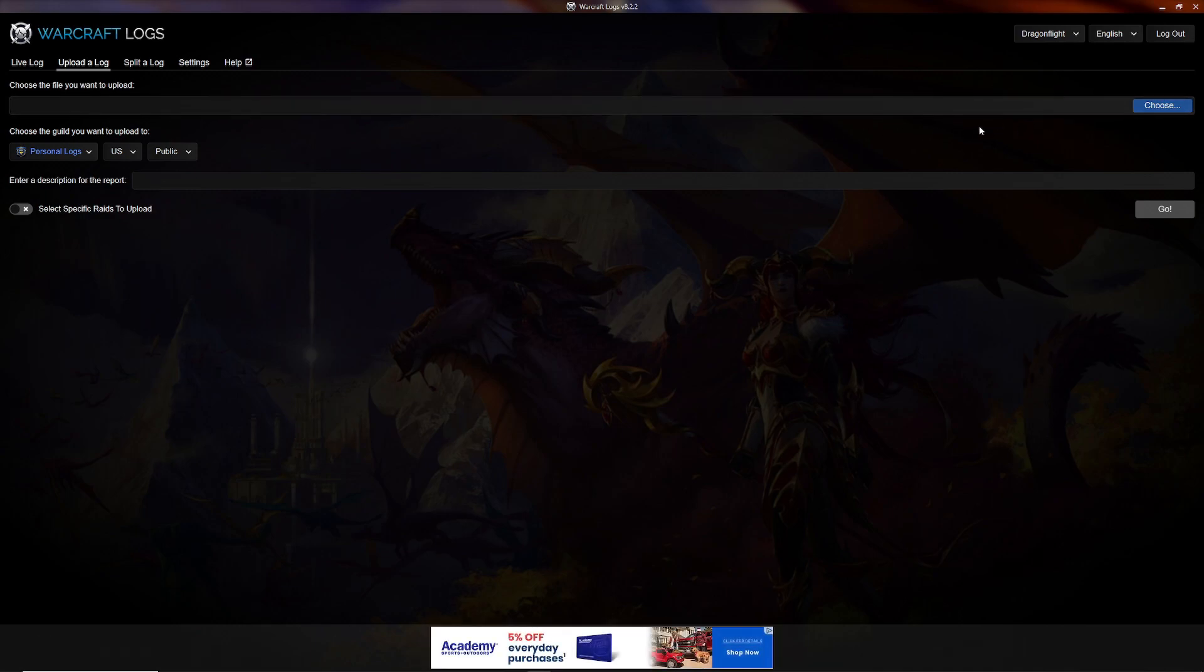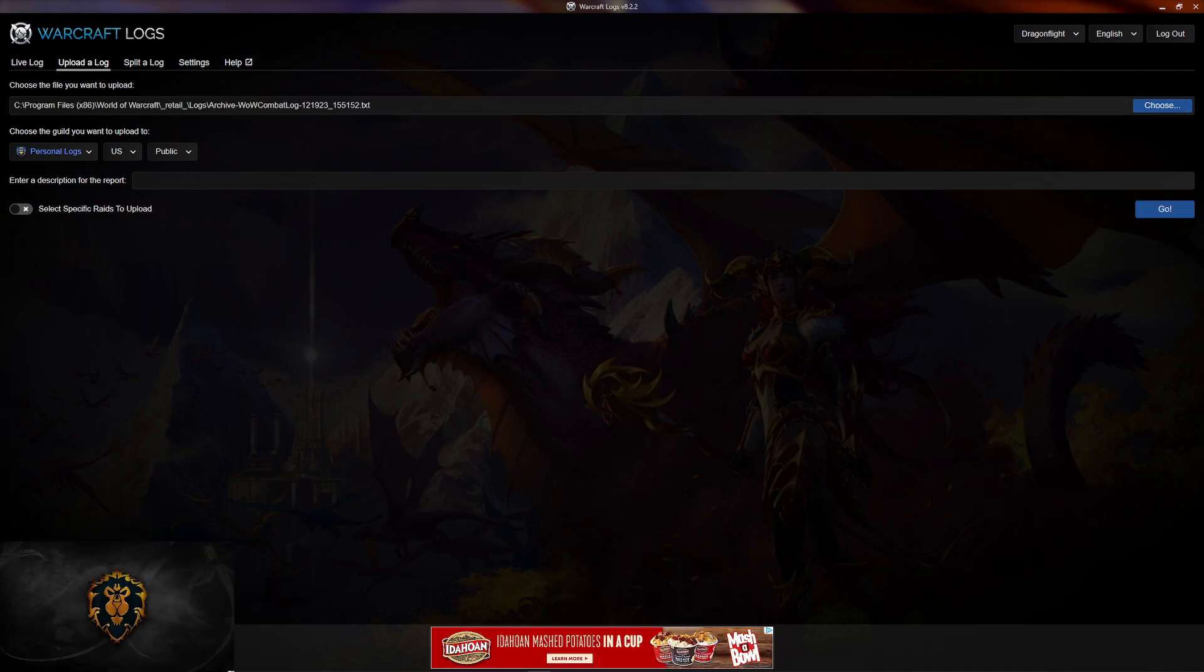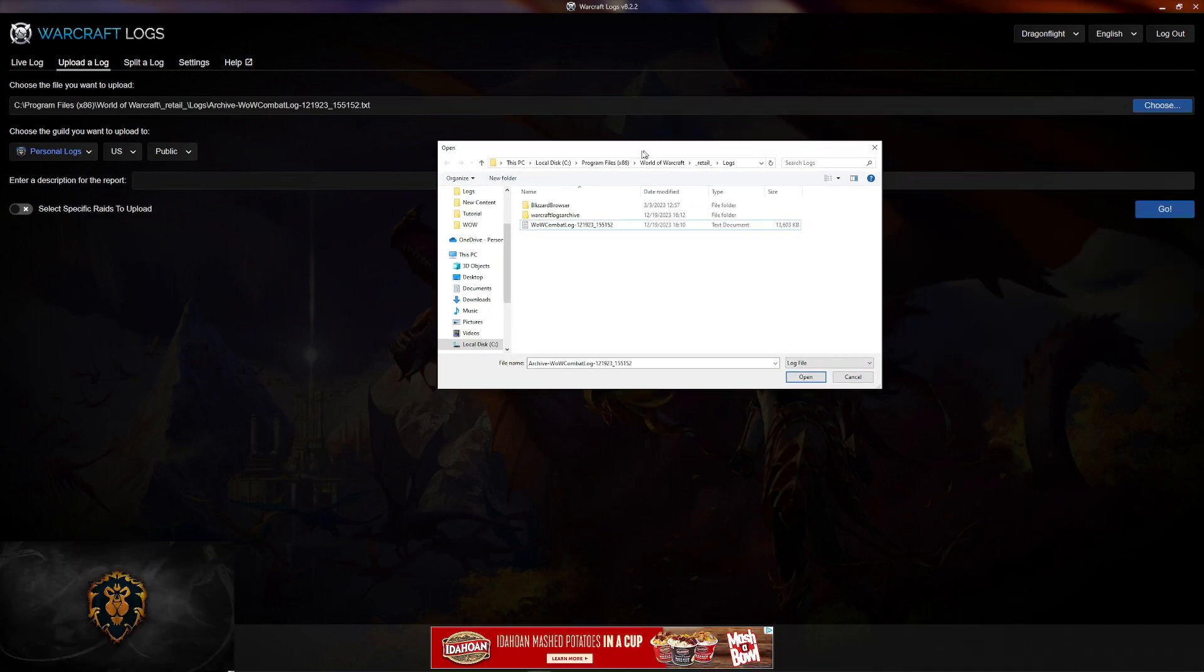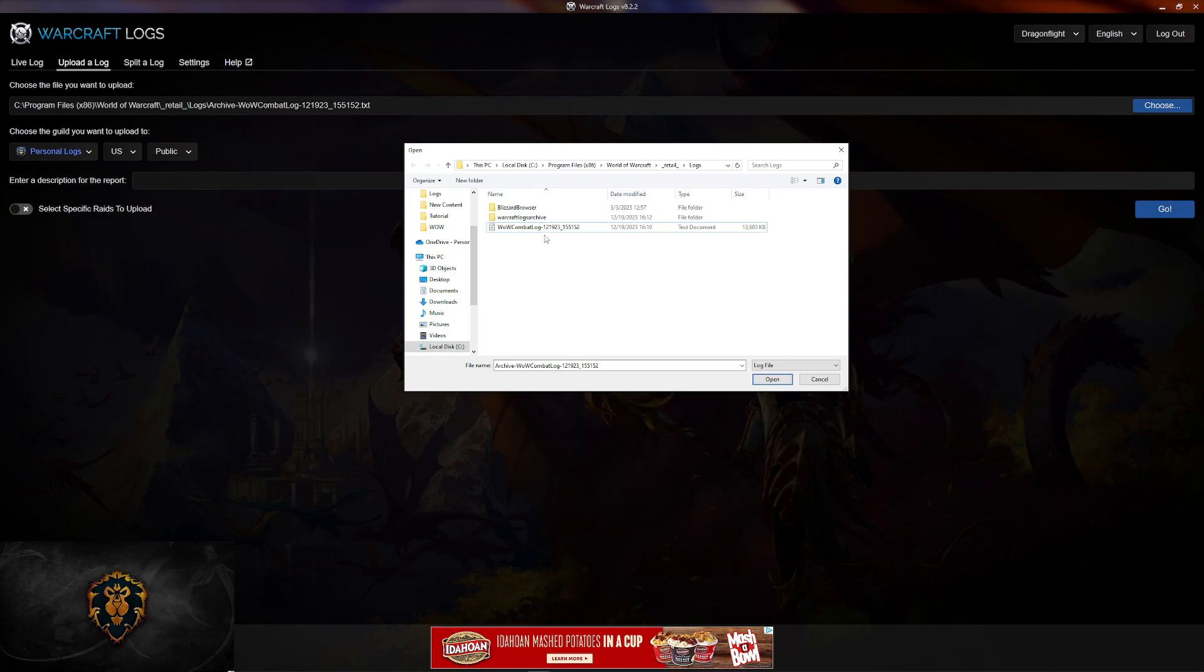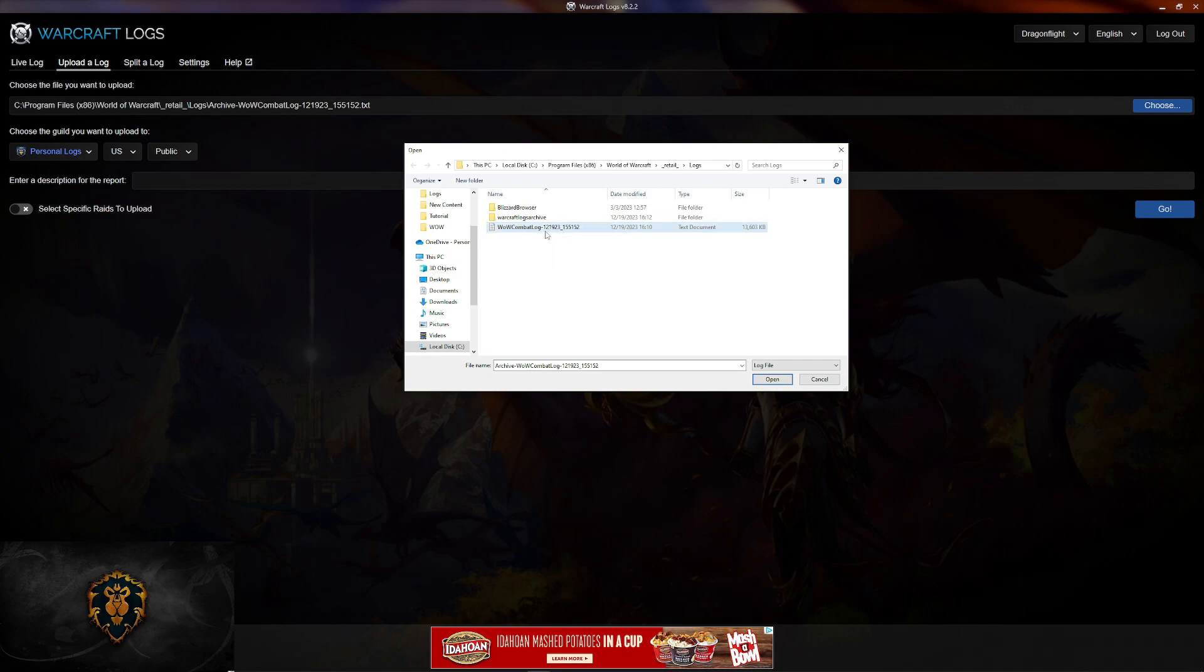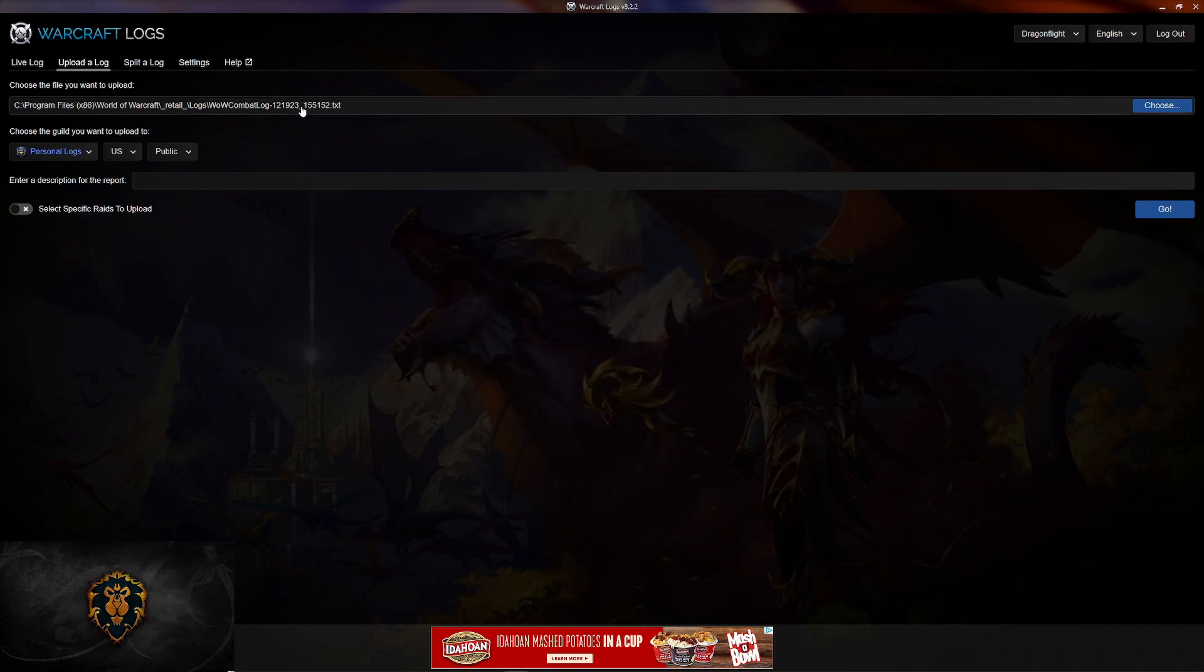What happens is, here's the file that I just completed for running the dungeon. It gives you the time and date that the dungeon was ran. Click on it. Click open. Now it's ready to be uploaded.